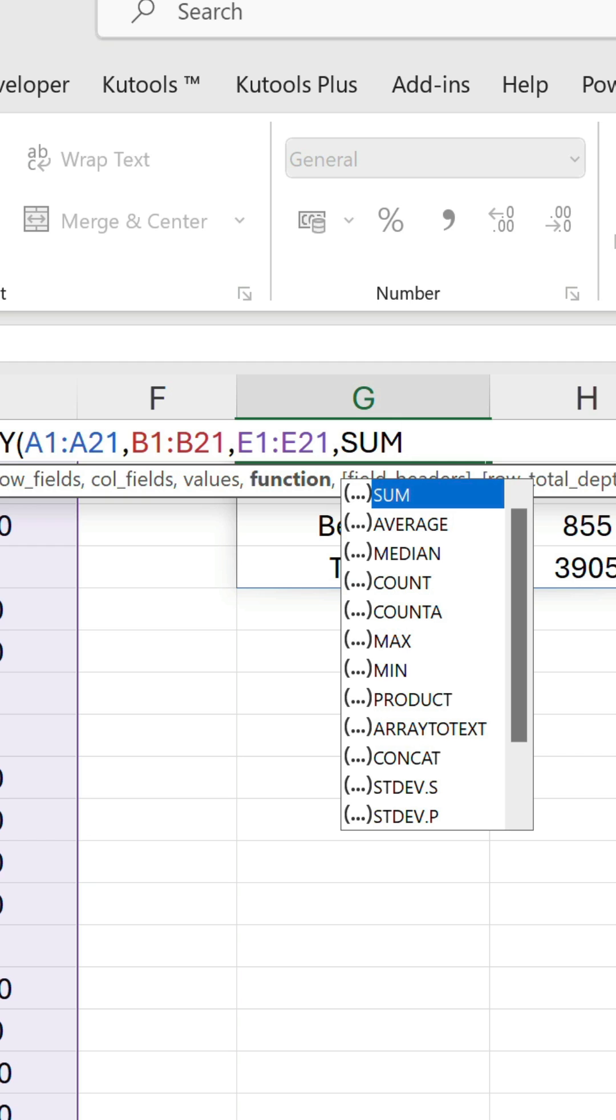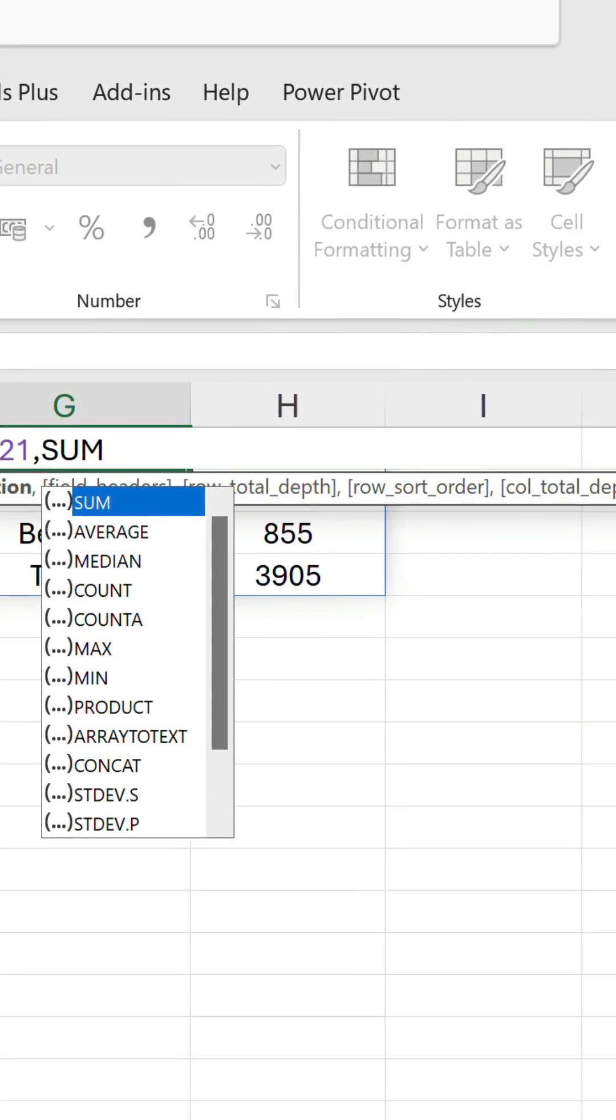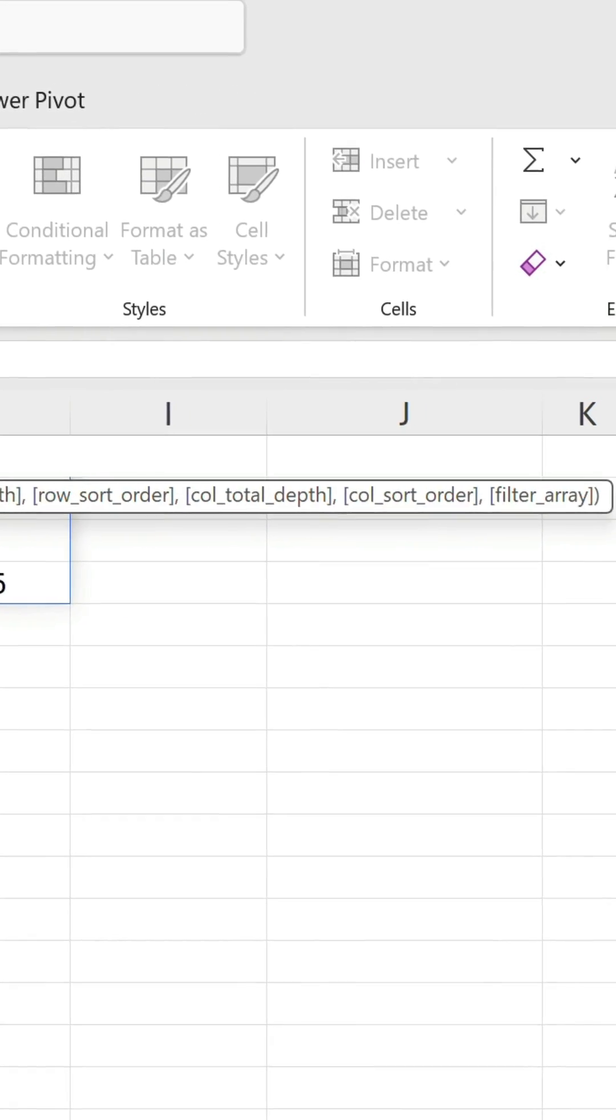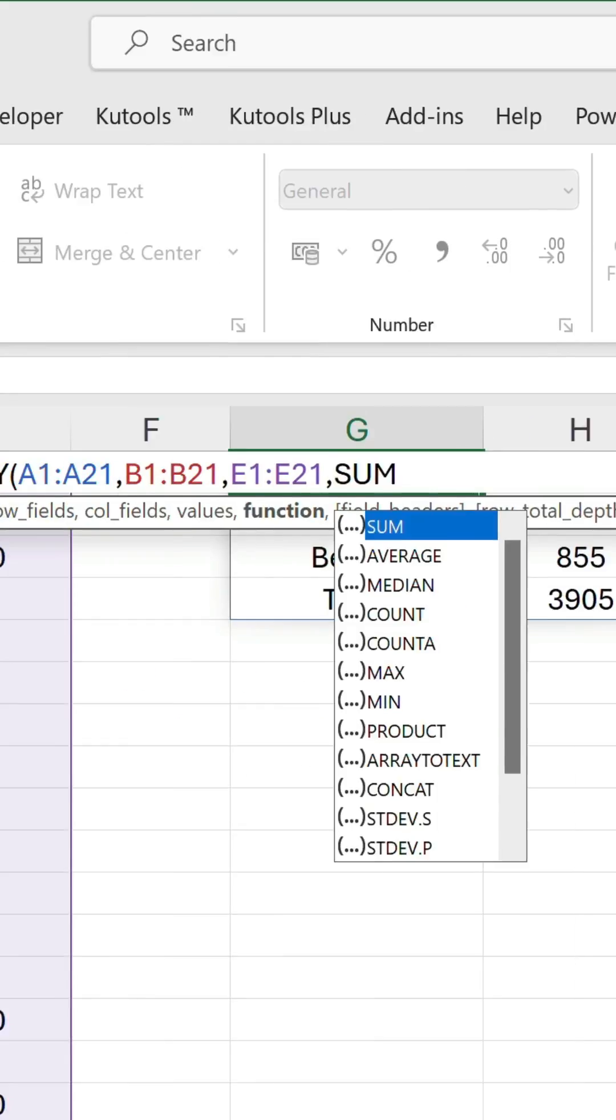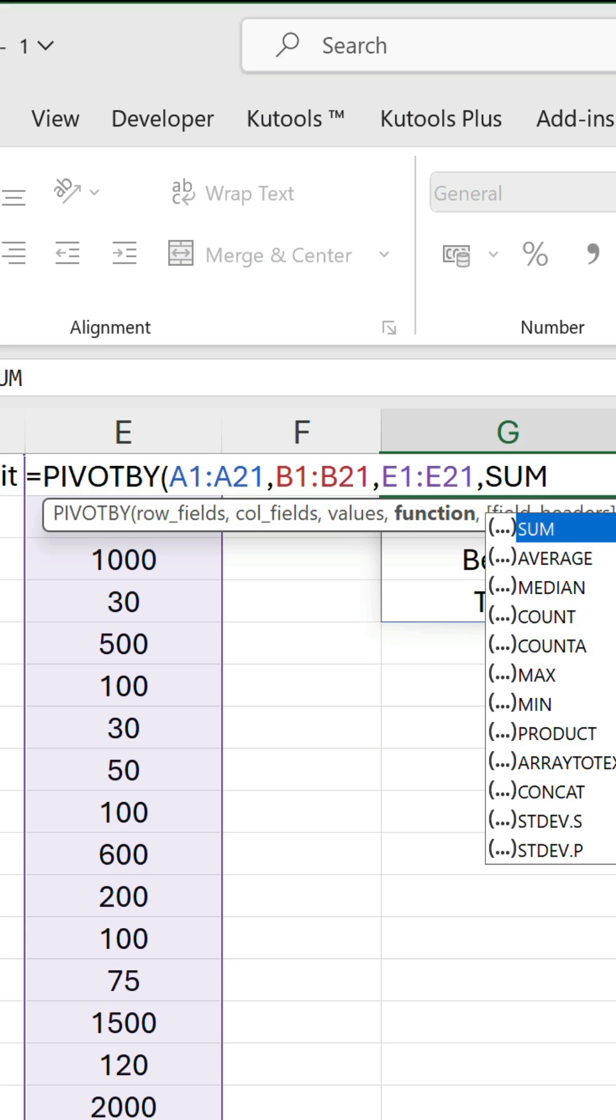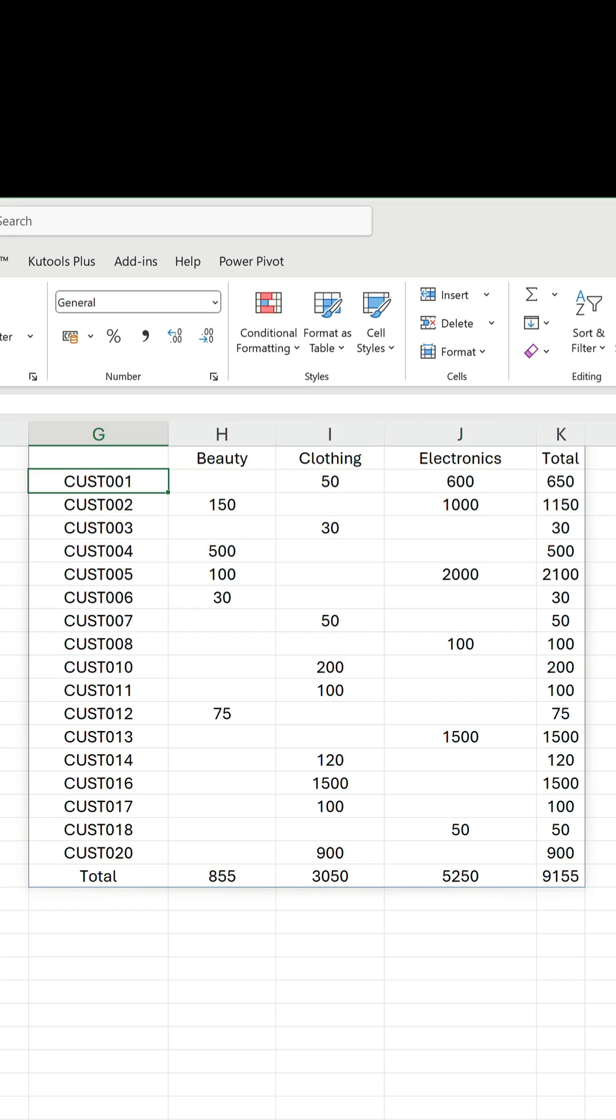Of course we could go further, but the optional arguments are very similar to group by's. So we'll confirm the formula, and there is our pivot table showing how much customers have spent on each product category.